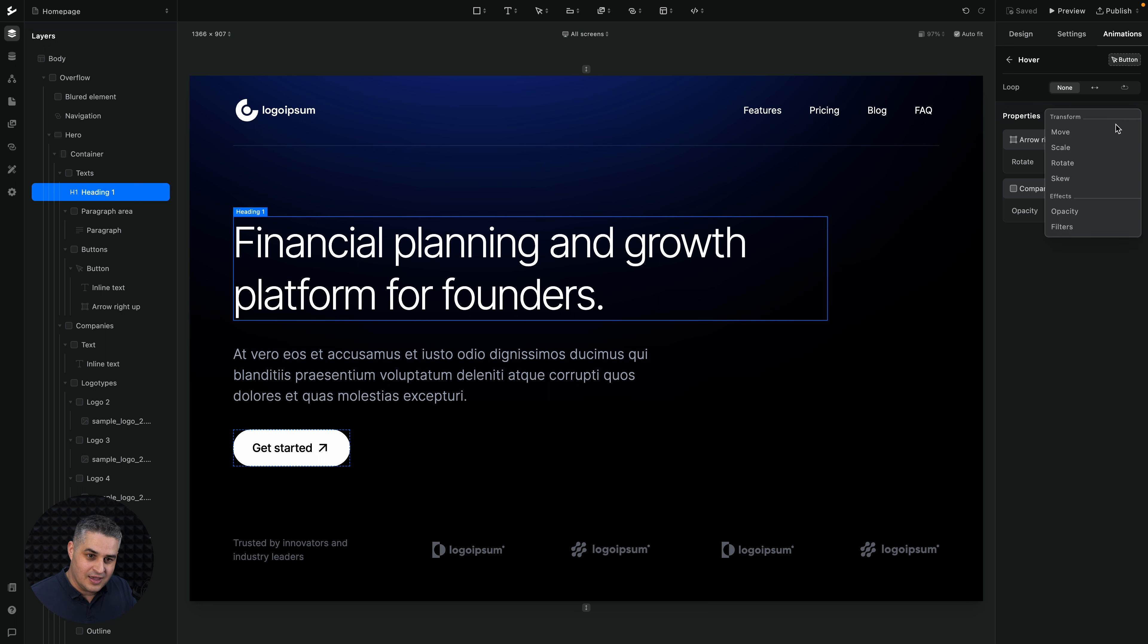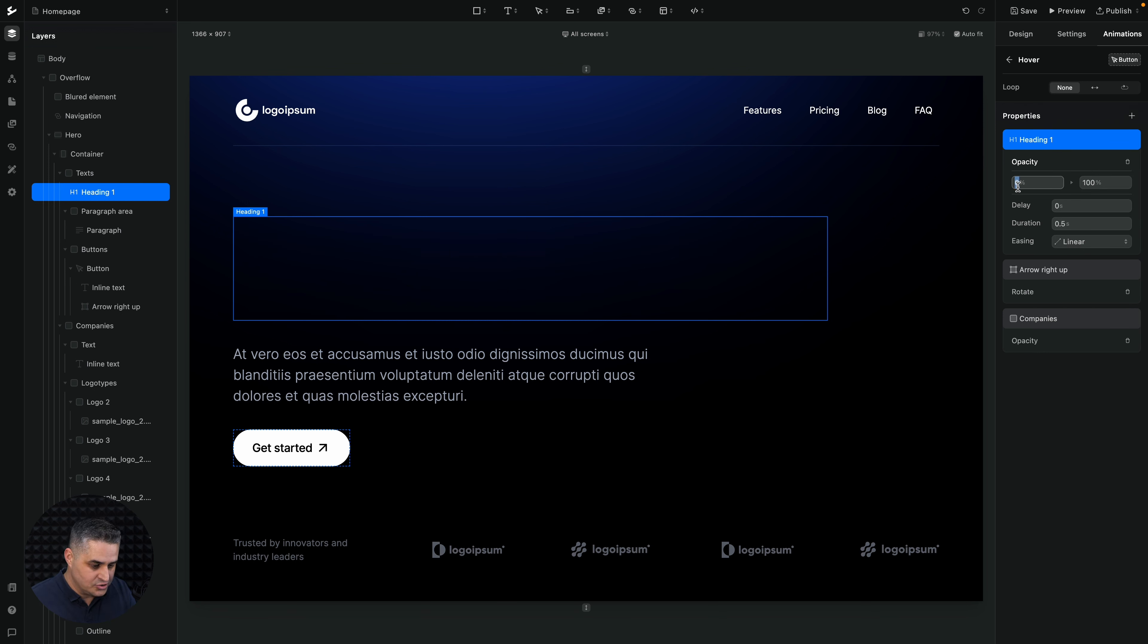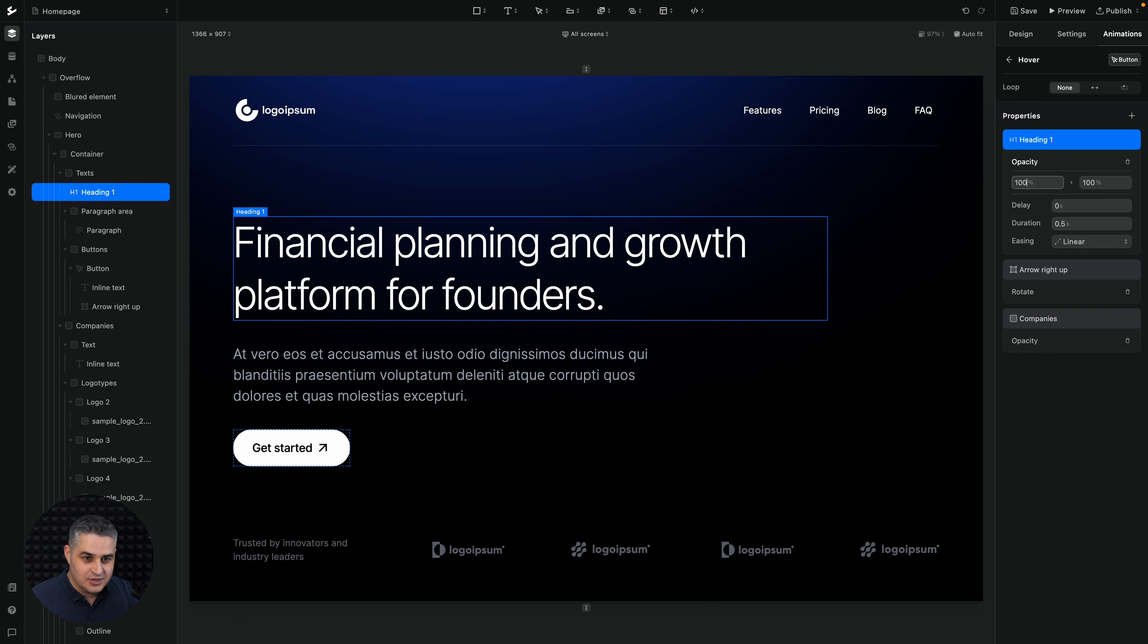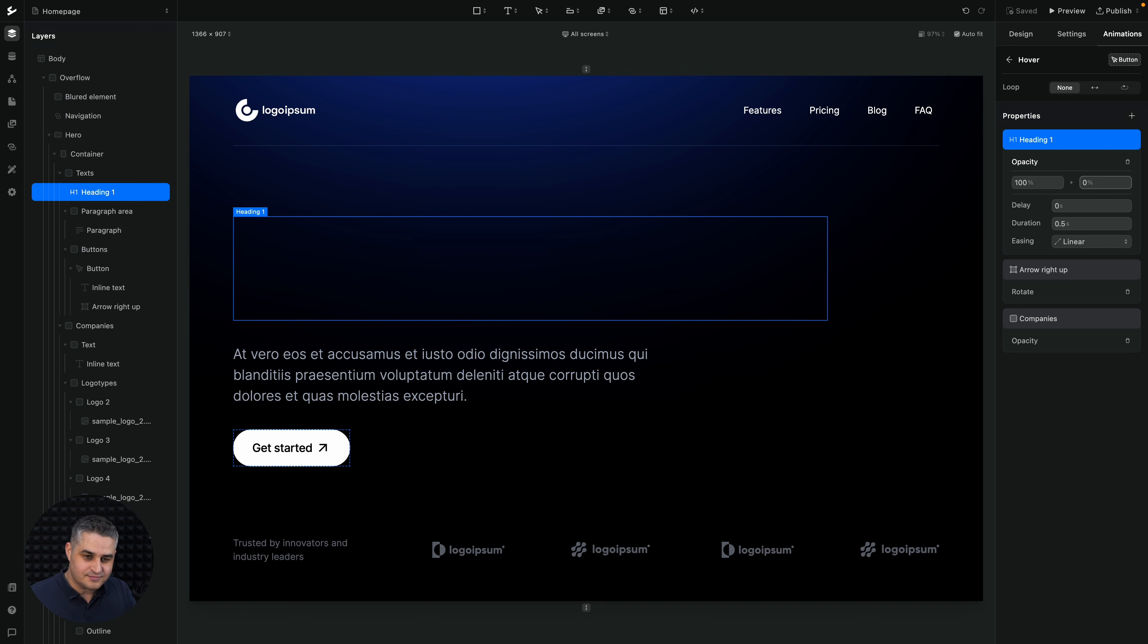And let's go with opacity again. And we have the opacity, let's go from 100 to 0. Then we're working on this heading one, we're creating an animation for it.